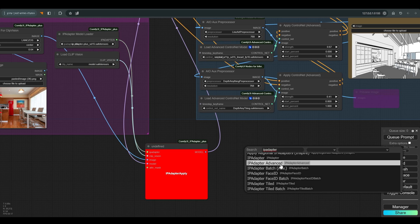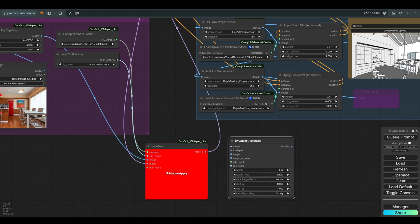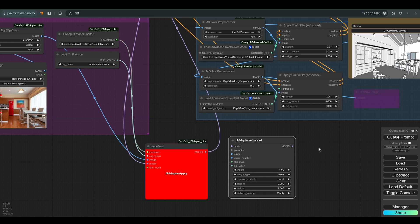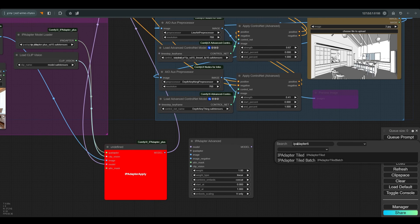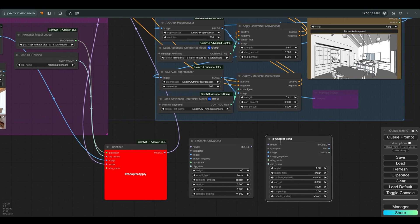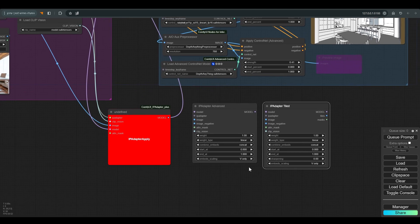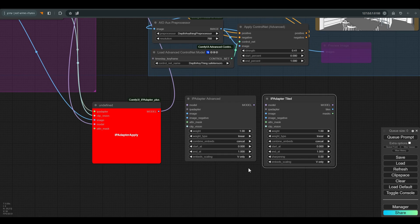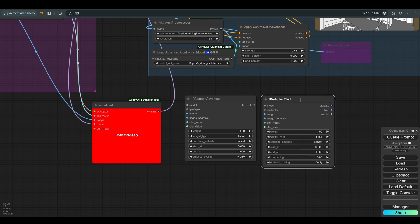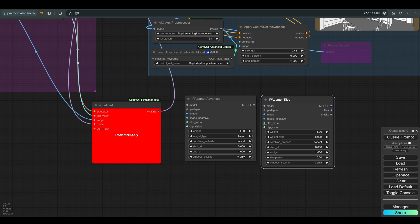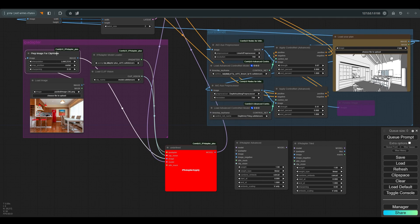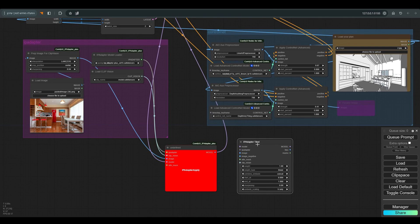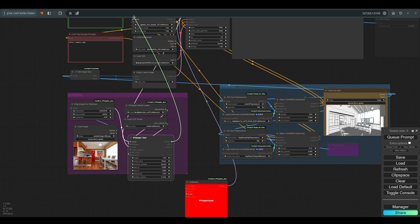The options we have in both are almost the same. Only in Tiled we have the option of sharpening the image that we load to the IP Adapter. The main difference between these nodes is that Tiled corresponds to images that are more panoramic and not square, and also prepares them for the IP Adapter, so I don't need the prepare image to clip vision node. In this case I will continue with the tiled one.